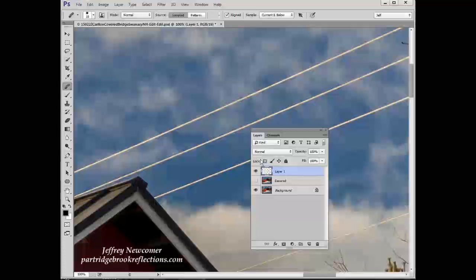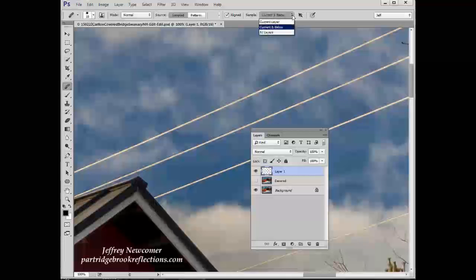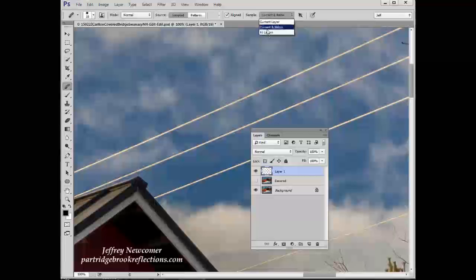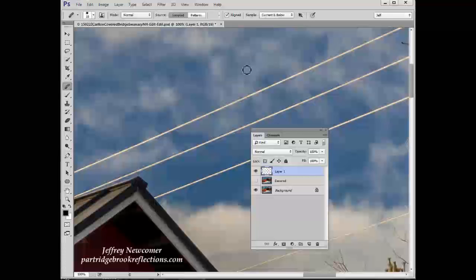And then to make sure the changes we make here include all the pixels below, we make the sampling setting to be either current and below or all layers. And here I'll use current and below. That way we can work on this layer and yet be sampling from the active layers here.